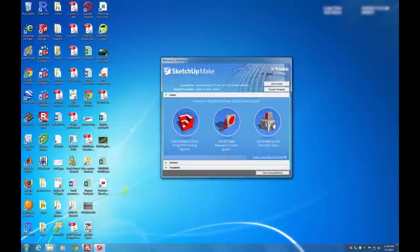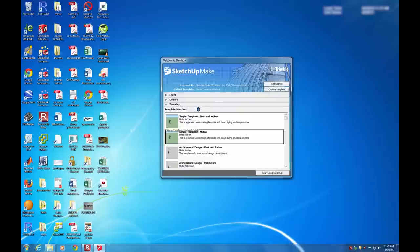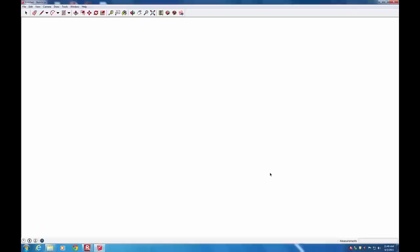Today we're going to be using SketchUp to create some simple 3D drawings. To start off, click on the Choose Template button. We're going to be working in Meters, so select the Simple Template and Meters, then click Start Using SketchUp.